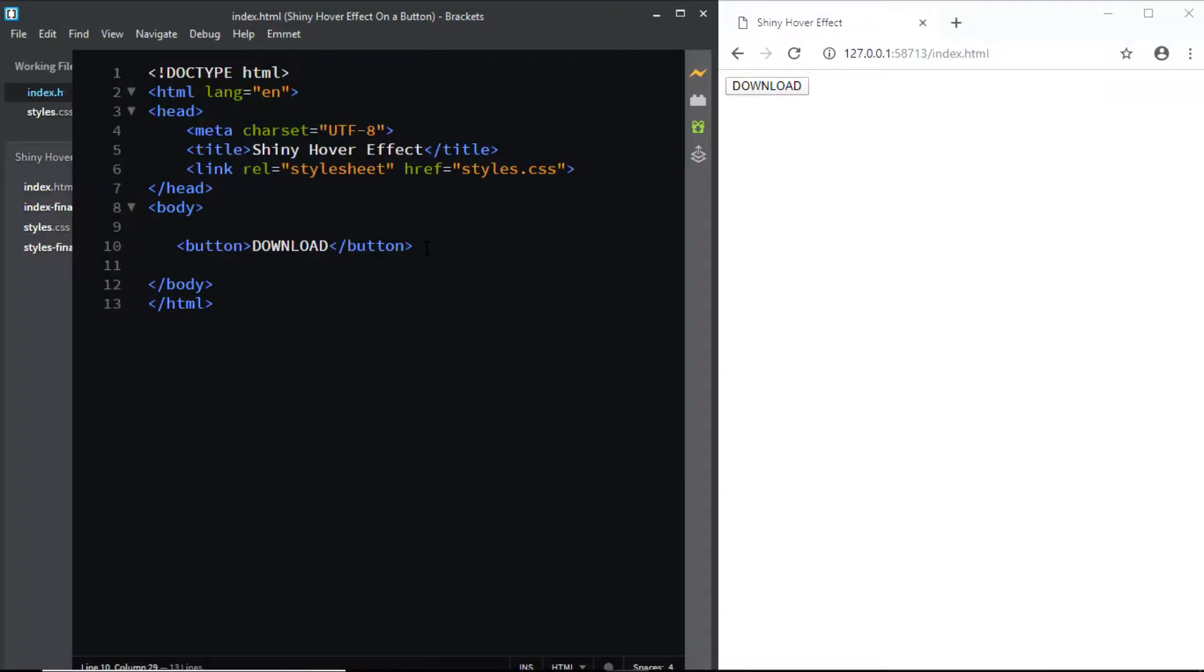Here in the HTML file, all we need is a button tag and that is it for the HTML. Now let's go to the CSS file.